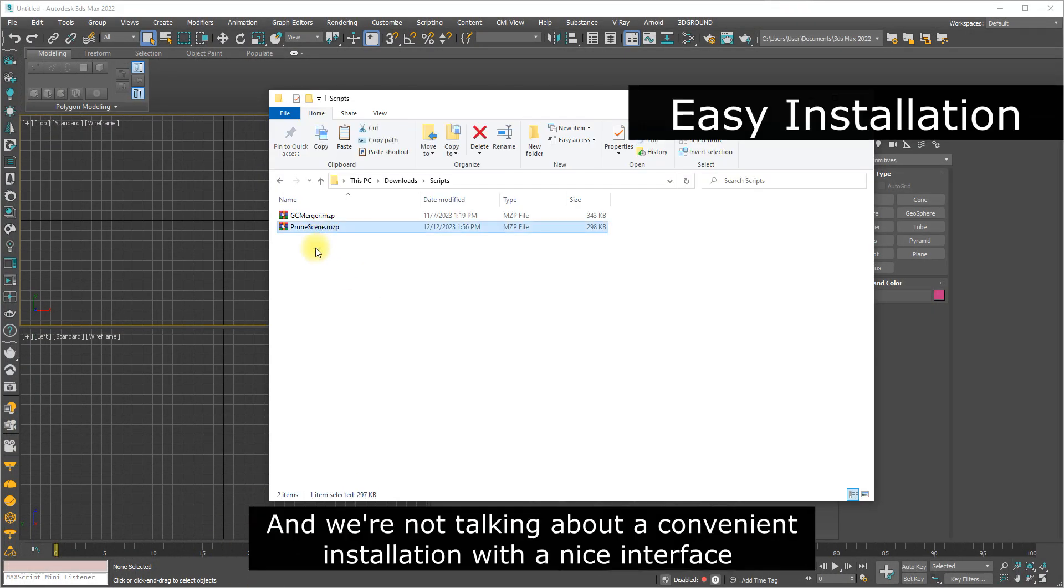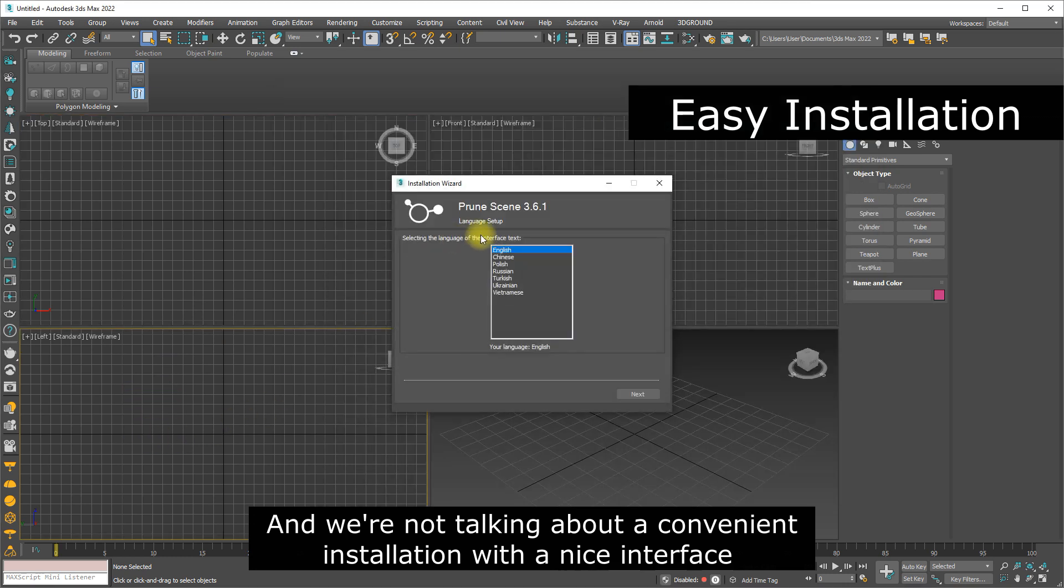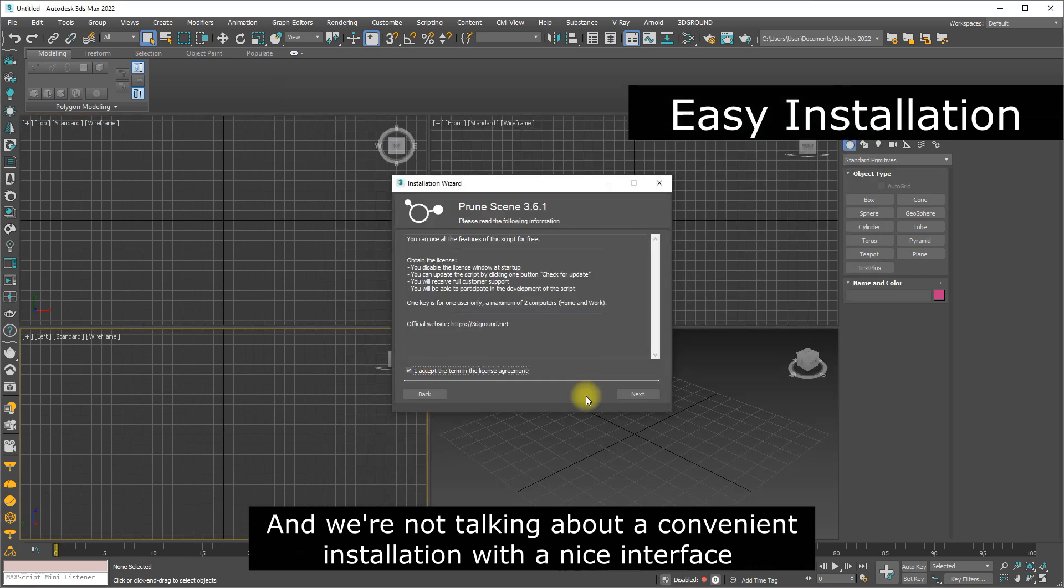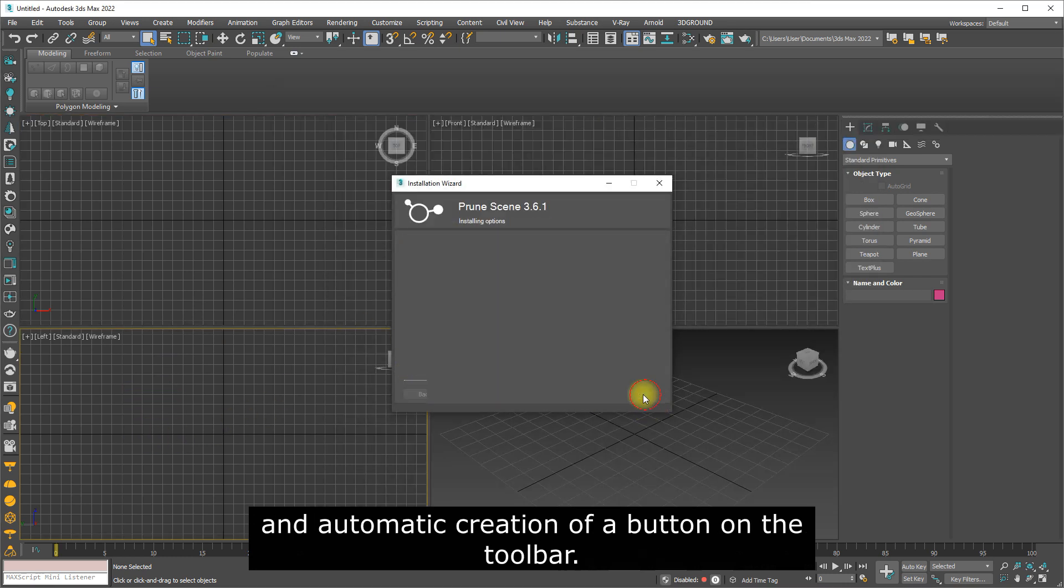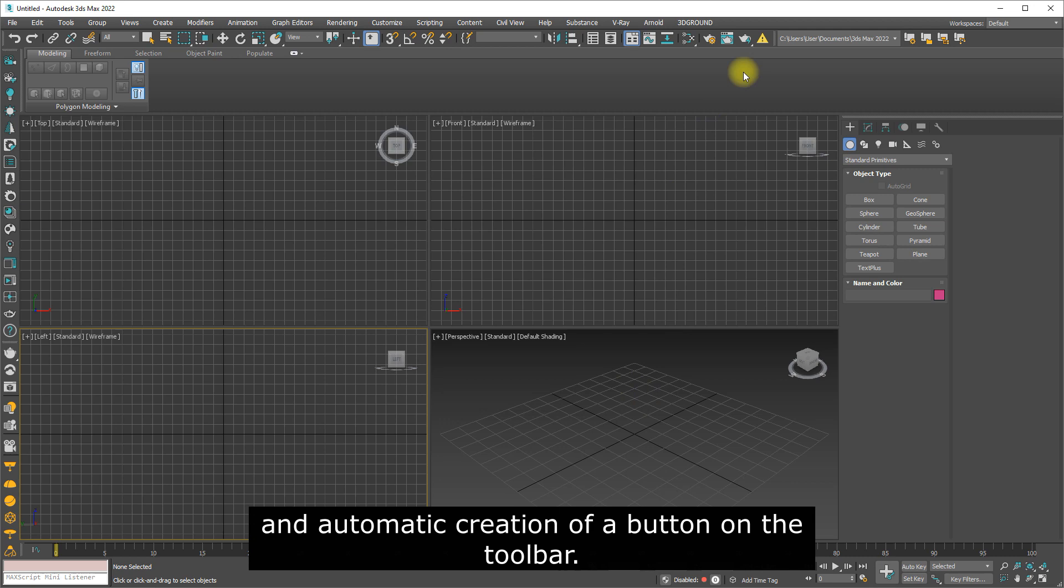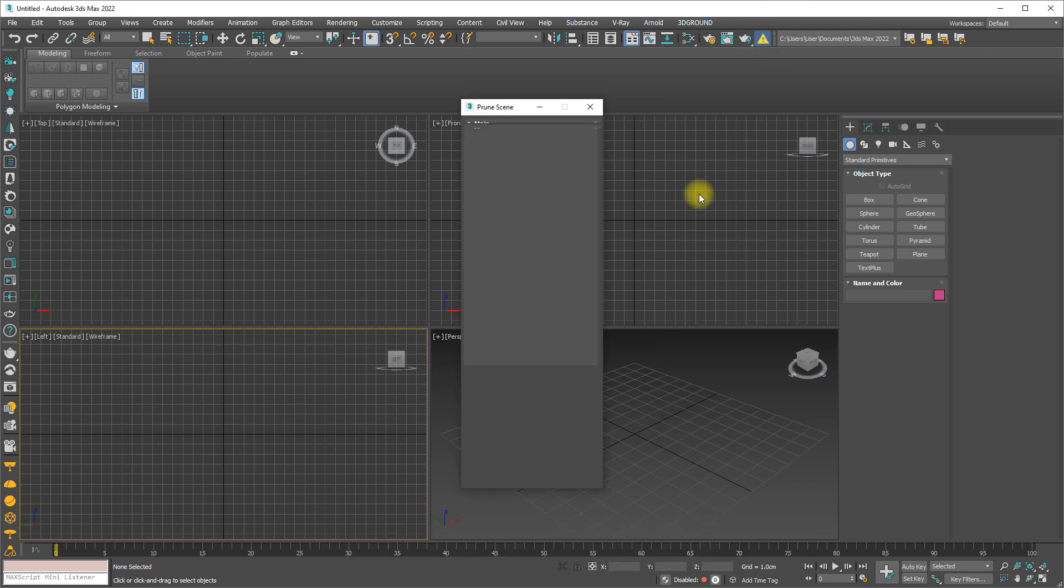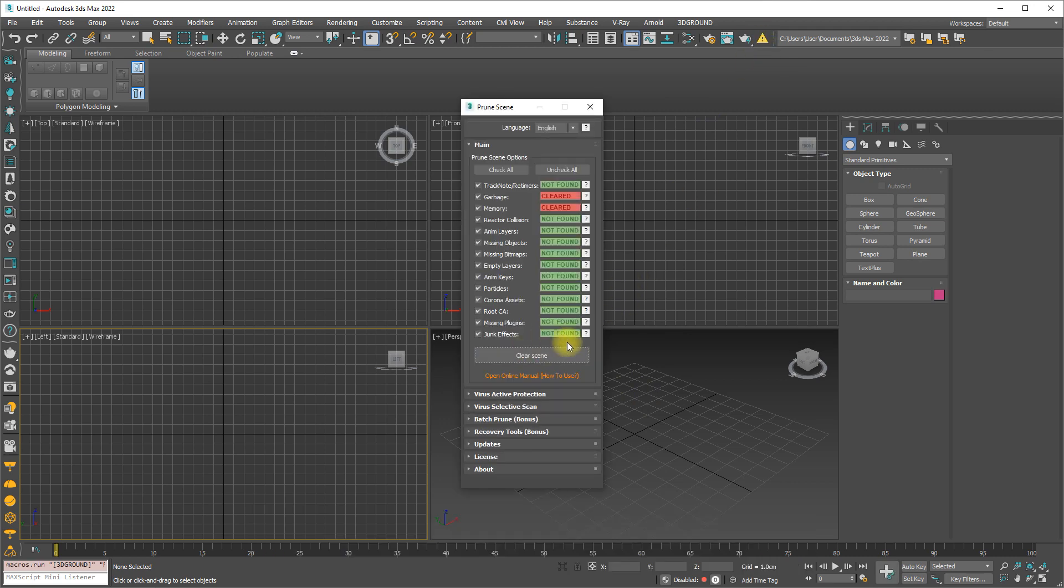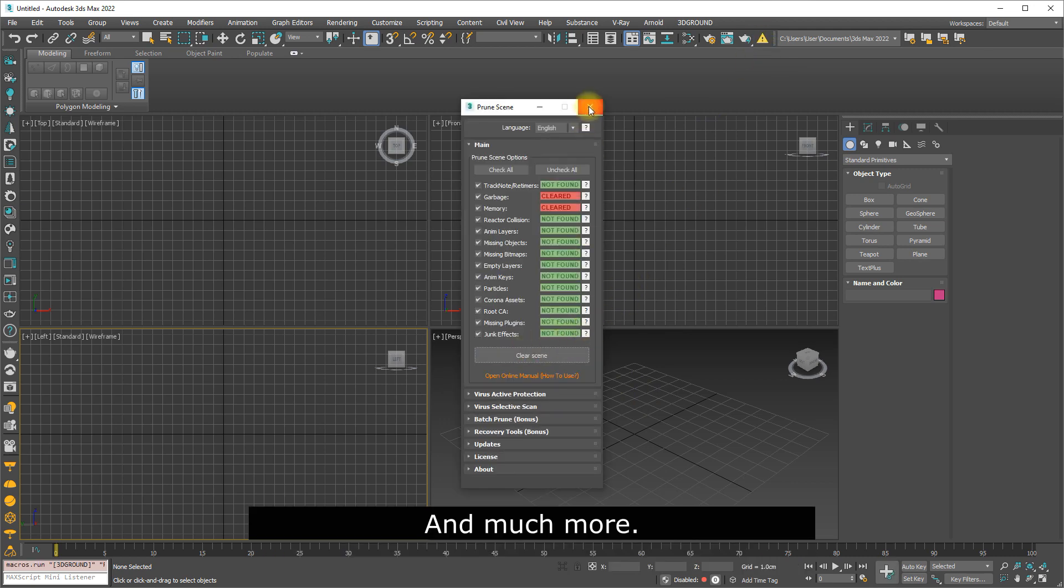And we're not talking about a convenient installation with a nice interface and automatic creation of a button on the toolbar. And much more.